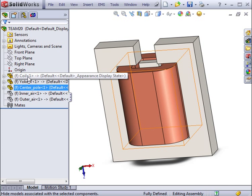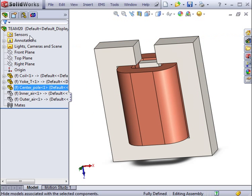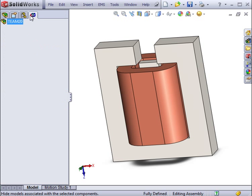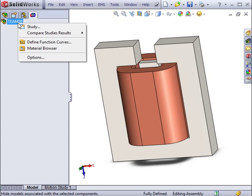With the model built and loaded into SOLIDWORKS, you can go straight to the EMS Manager tab. Here you can create a new study.